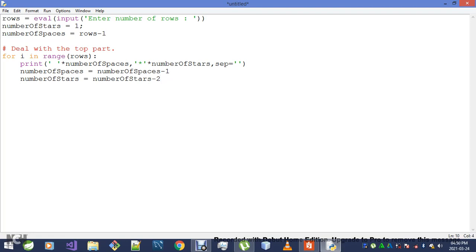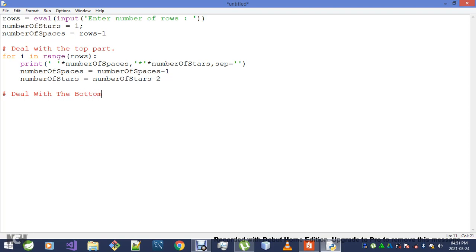Okay, this alone takes care of the top part. Now let's deal with the bottom part.